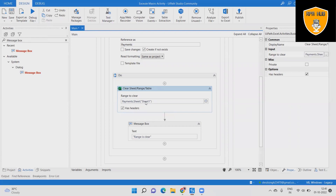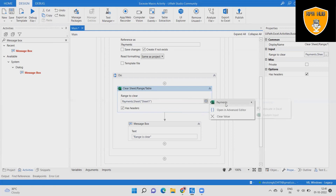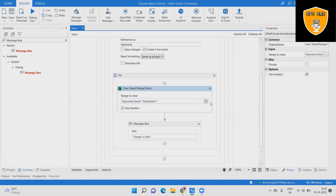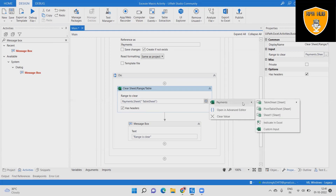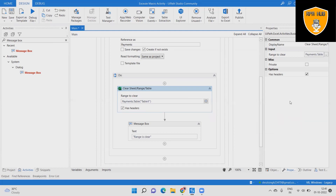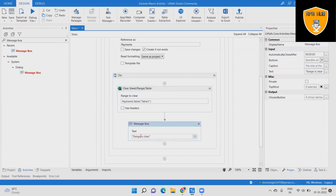Step 10: Now we change the range from Range to Table — selecting Sheet TABLE1. Step 11: And in the Message Box, we write 'TABLE is cleared'.